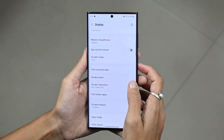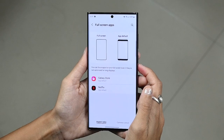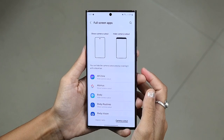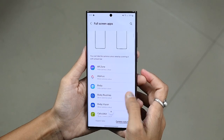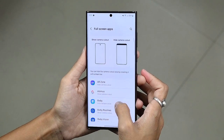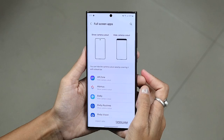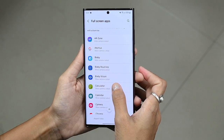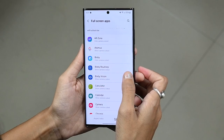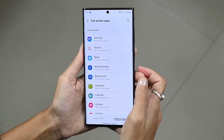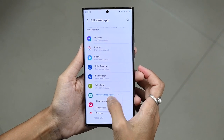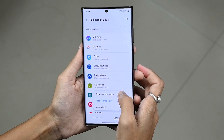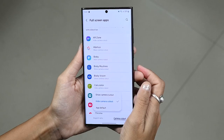Now click on Full Screen Apps and toggle the camera cutout option. You can hide the camera cutout area by covering it with a black bar. You can select the app in which you want to hide or show it, choosing between show camera cutout or hide camera cutout.